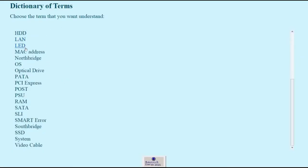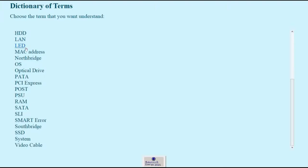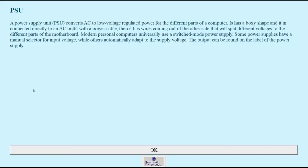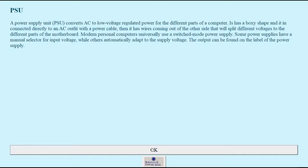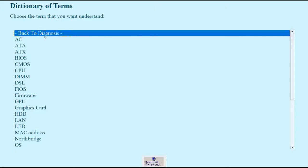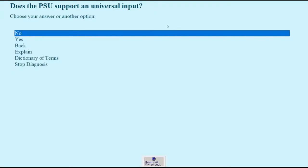So let's scroll down here and here is the PSU. A power supply unit, PSU, converts AC to low voltage regulated power for the different parts of the computer. We can read and learn how it functions and what it does to better understand how to answer the question. And now that we know what a PSU is, we may go back to the diagnostic and continue the diagnosis.